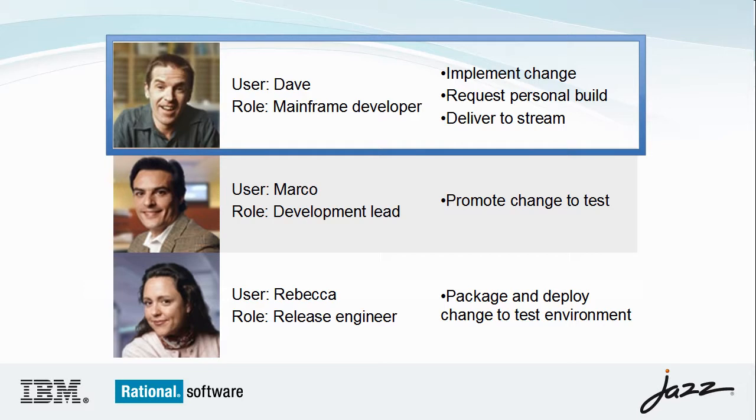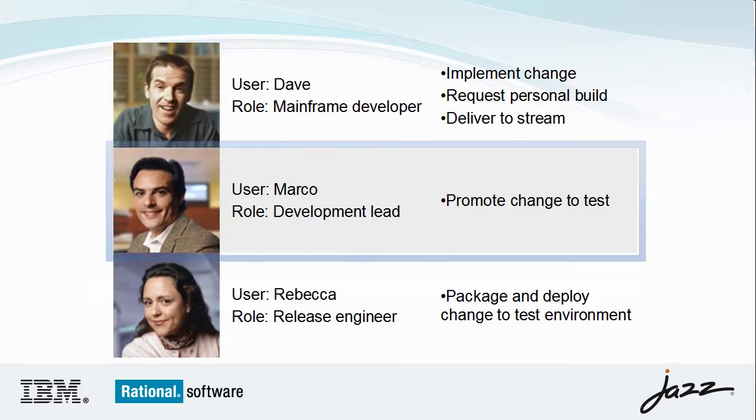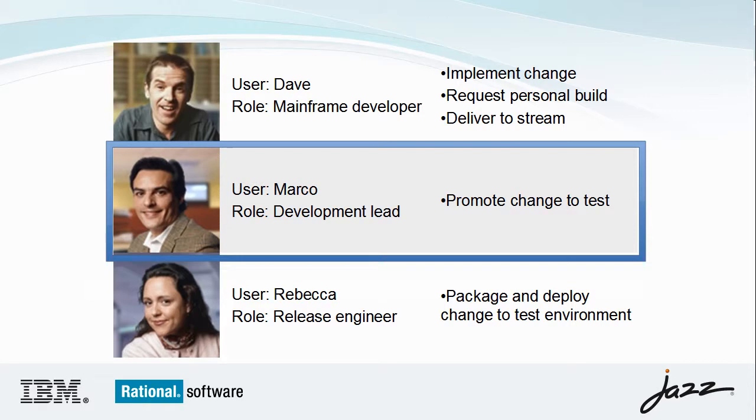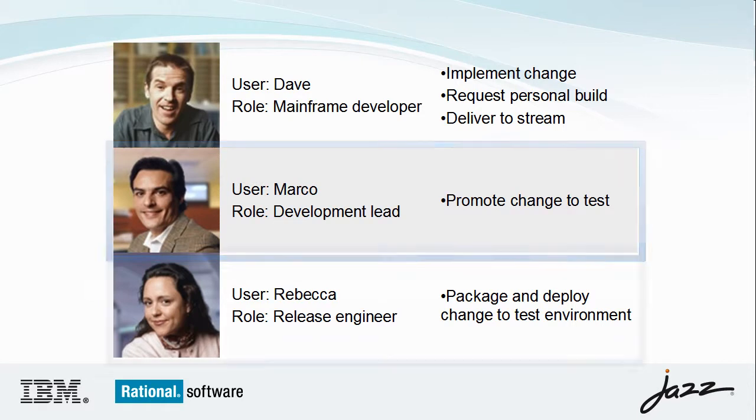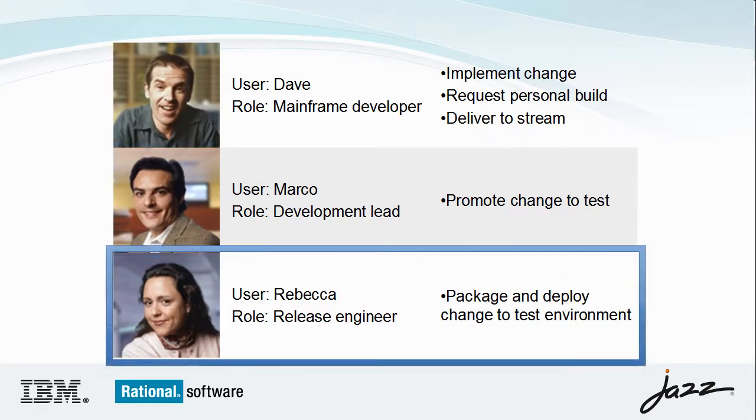and deliver the change to the team stream where it will be detected and built by a scheduled dependency build. Marco, the development lead, will promote Dave's change from development to test. The release engineer, Rebecca, will package and deploy Dave's changes to a test environment.